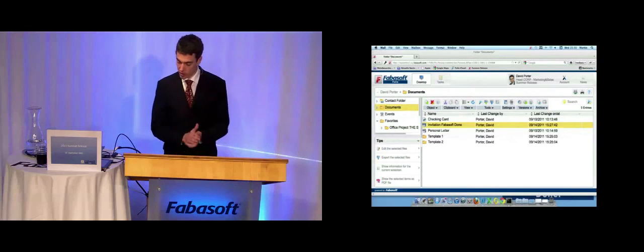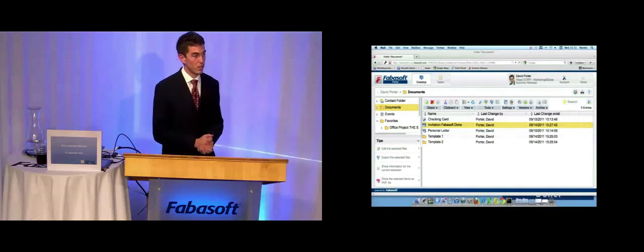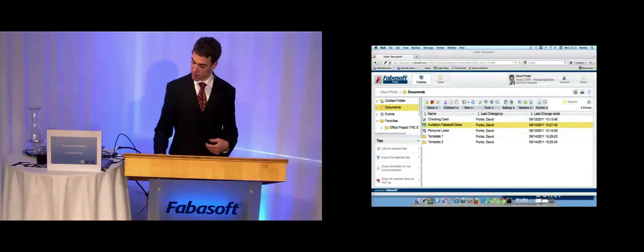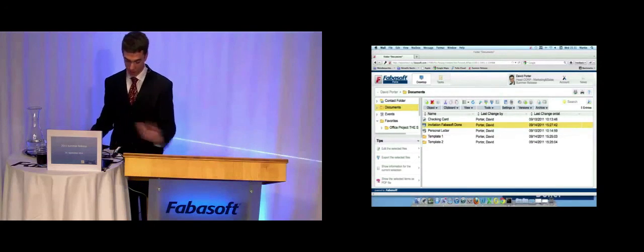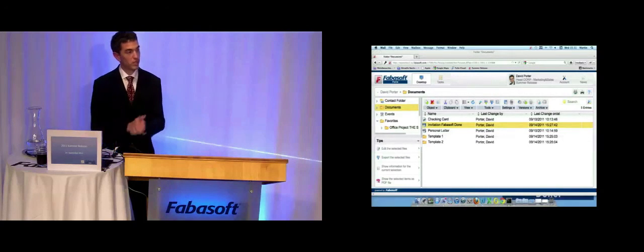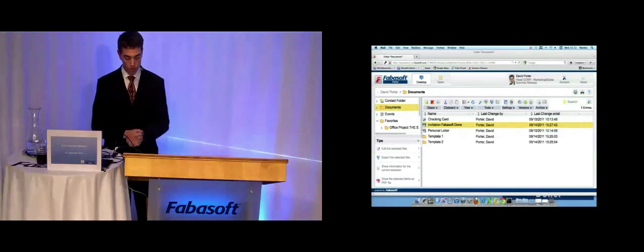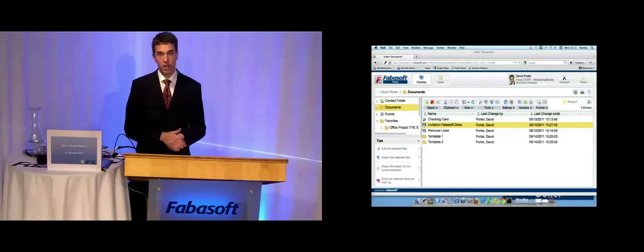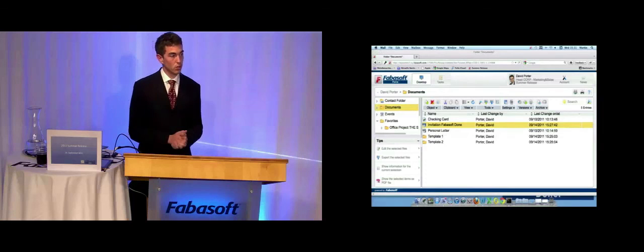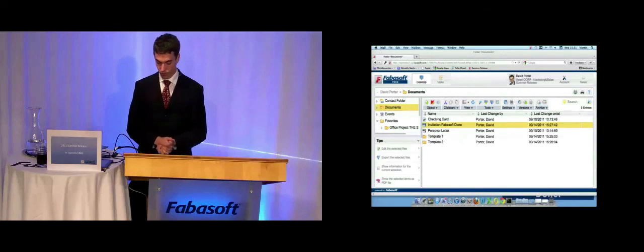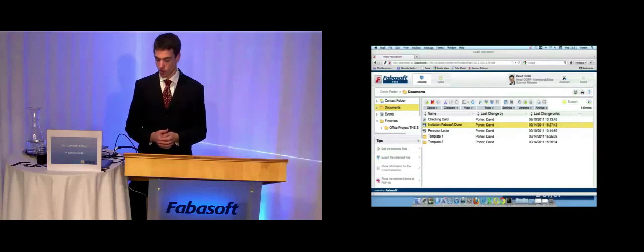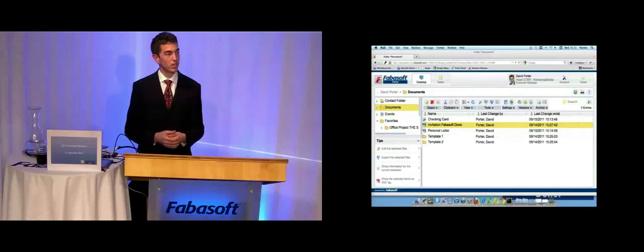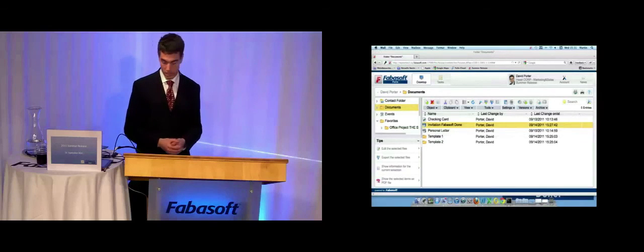I am often on business trips, and I don't want to take my Mac always with me. For this, I have a smaller version of my Mac, so-called iPad. The problem is that my iPad only supports wireless LAN, and so I need a wireless LAN connection to get access to my important documents. But with the new Fabasoft Folio app, you can access your documents without an internet connection.